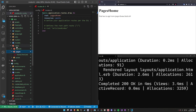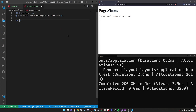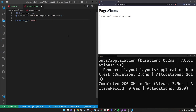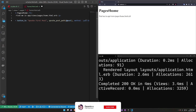So if we come into app/views/pages and our homepage, we can create something like a button_tag or a button_to. The button will be to 'Upvote First Post', and this will take us to the upvote_post_path, passing in @post — we'll figure out what this logic means in a minute. And then it has a method of :put.